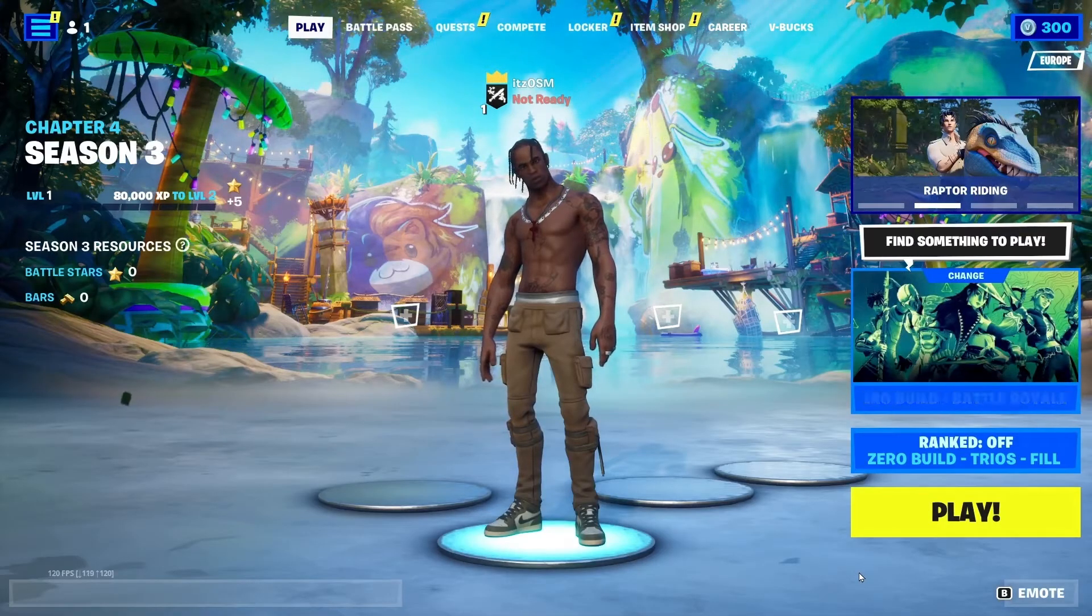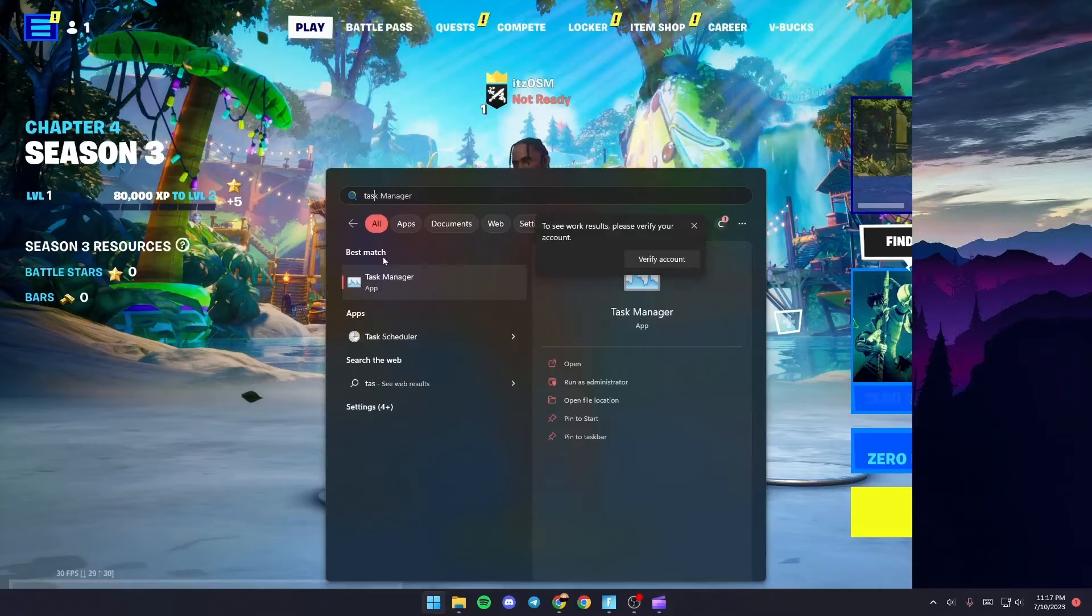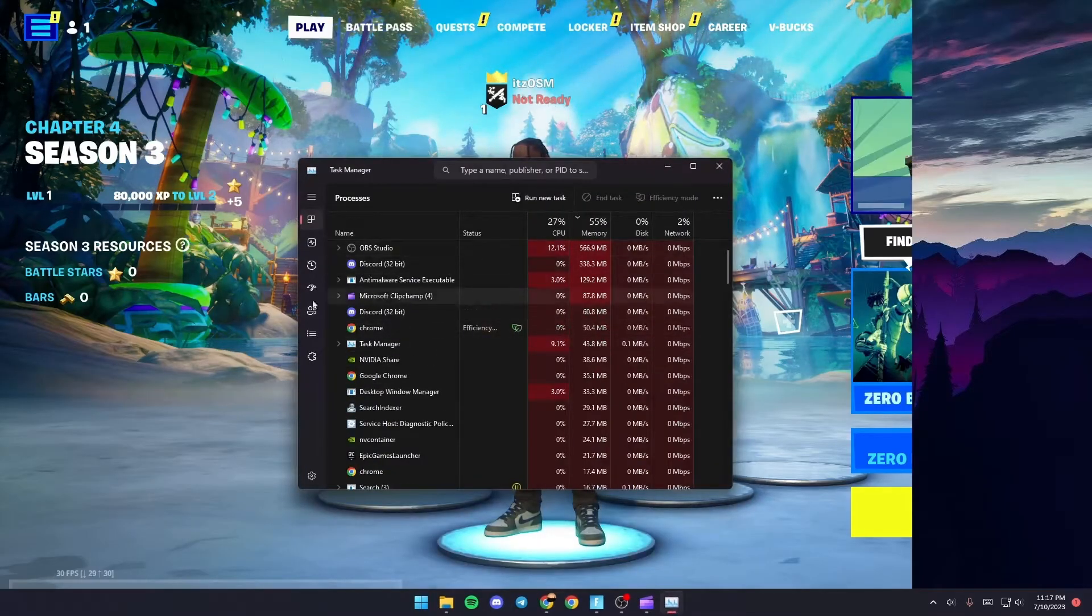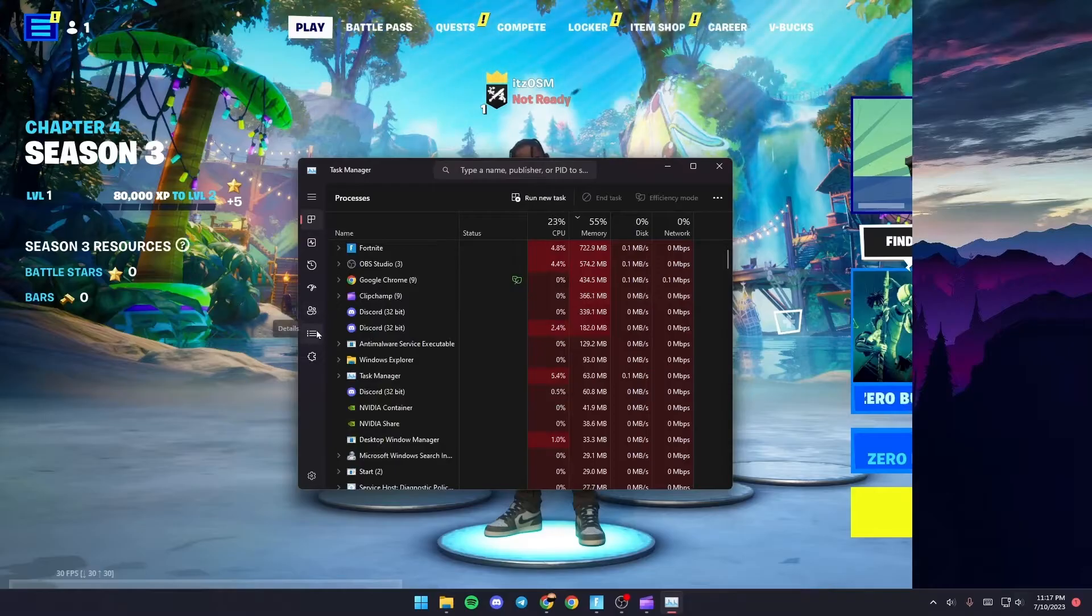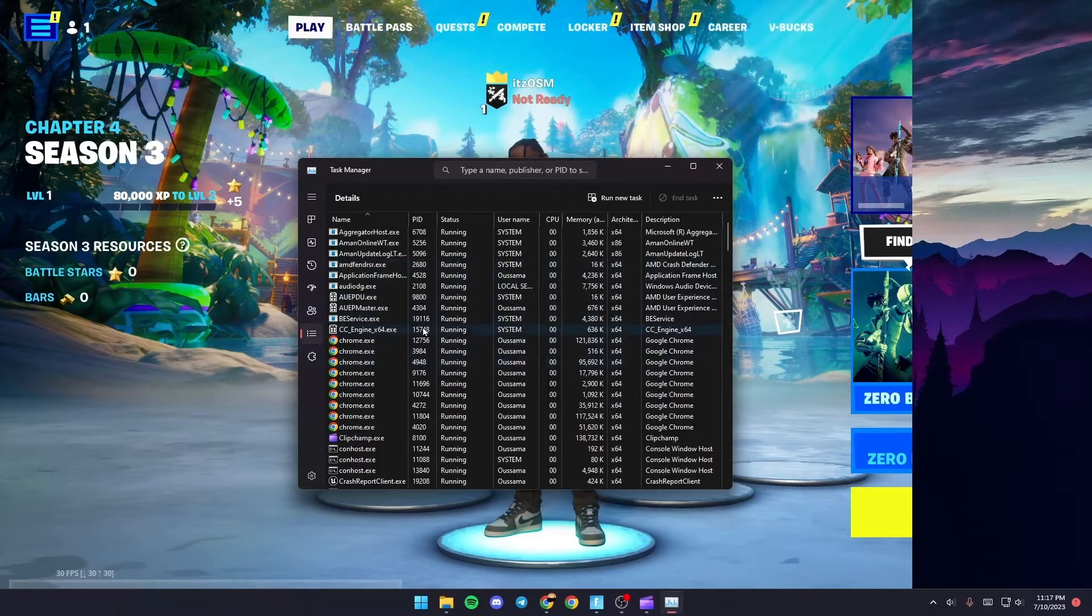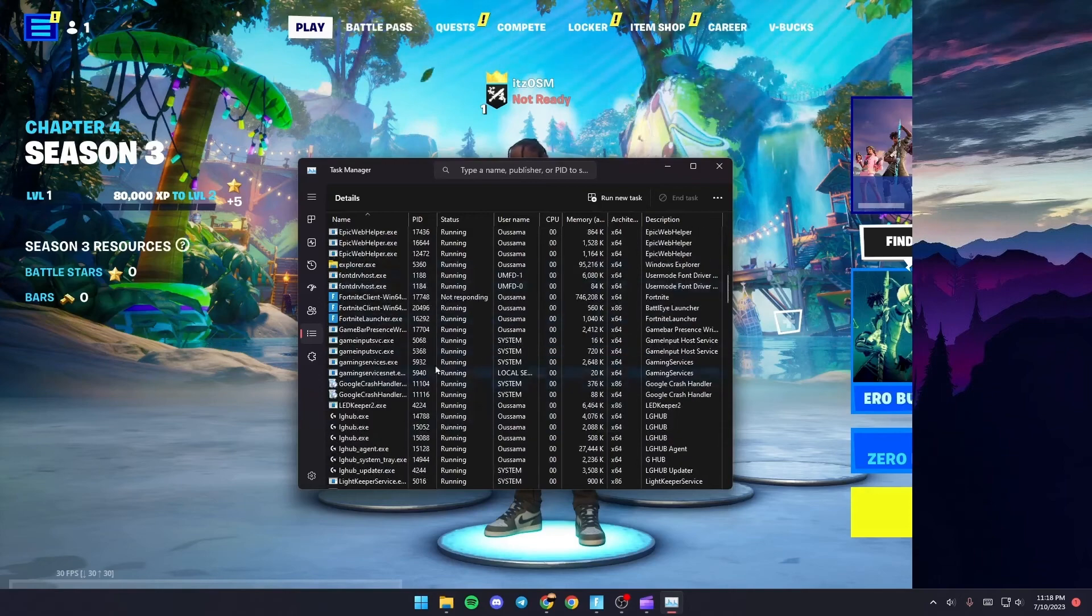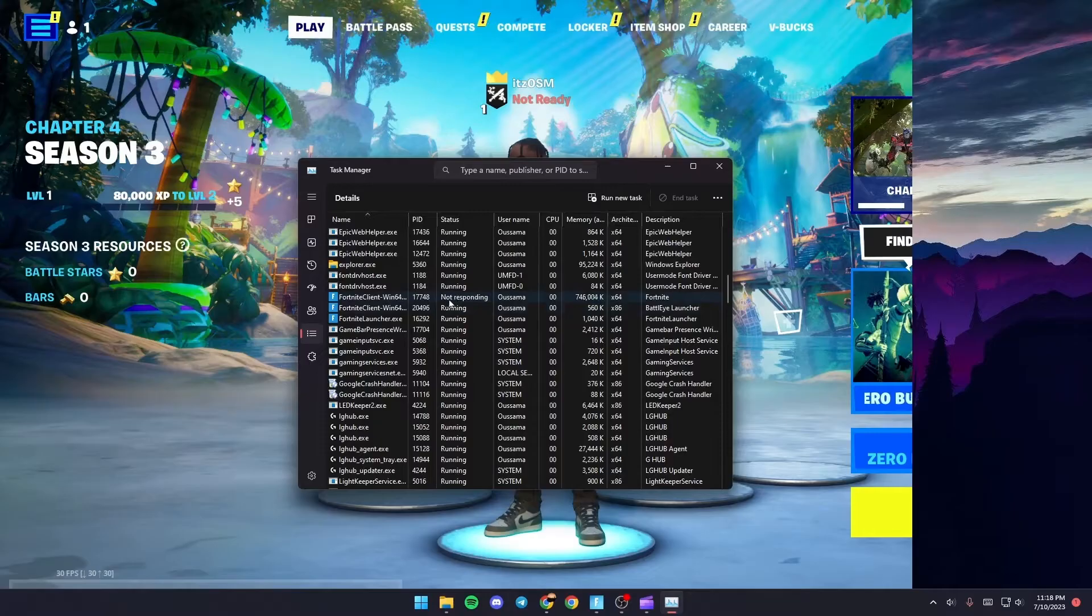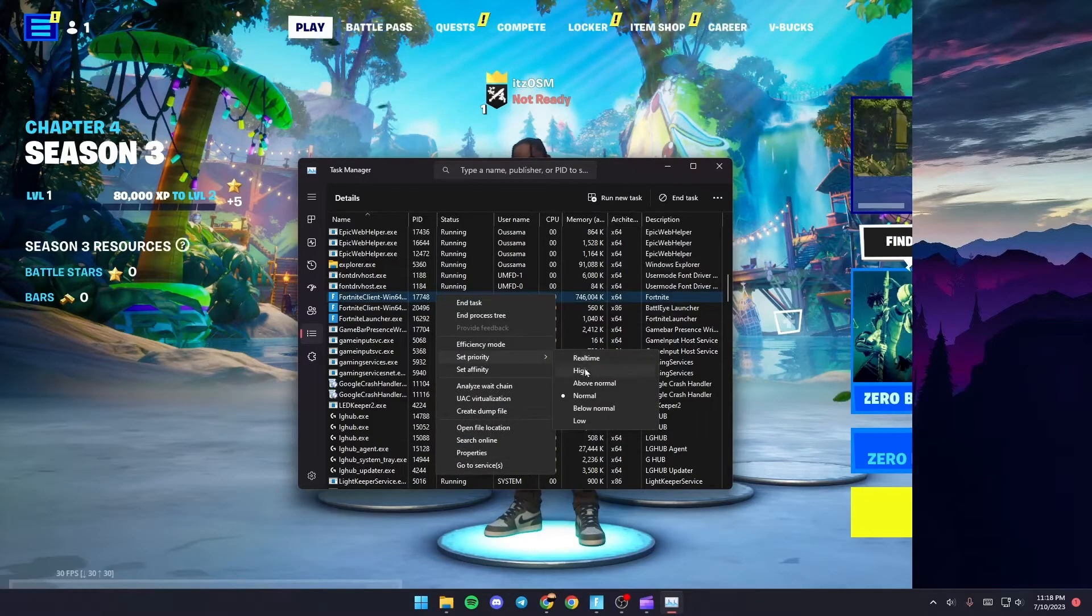Once you do that, go to the Task Manager. Once you find it, click on it, then go to Details. From here, scroll down until you find Fortnite Win64 Shipping.exe. Right-click on it, go to Set Priority, and make sure it's set to High.